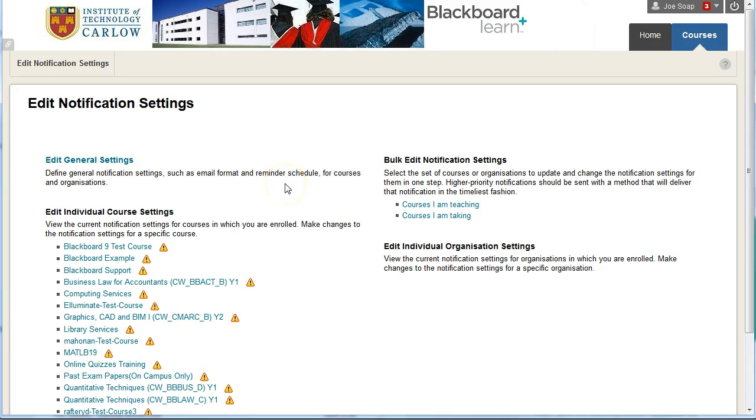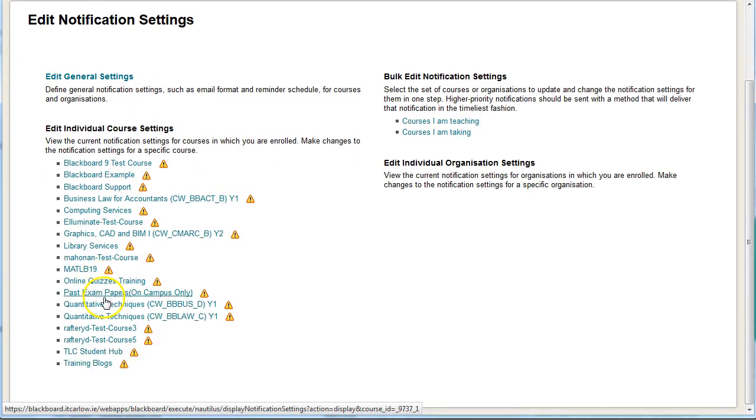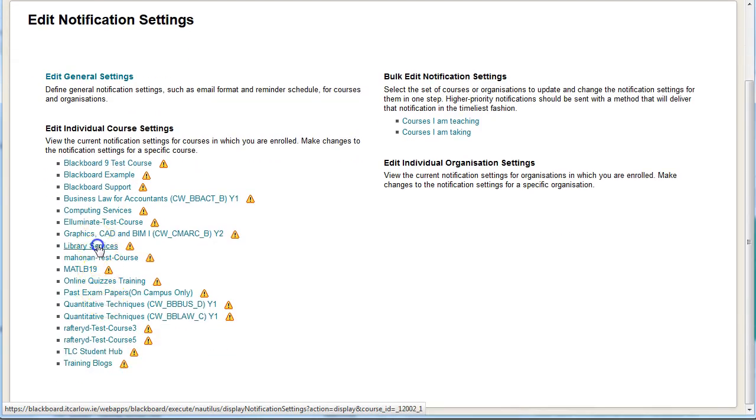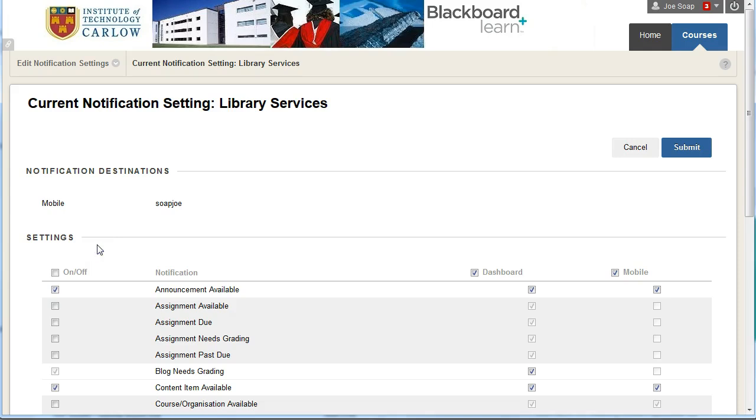To edit an individual course I can simply go down to the individual course settings and scroll down and choose any of them here. Maybe I'll choose the library service.